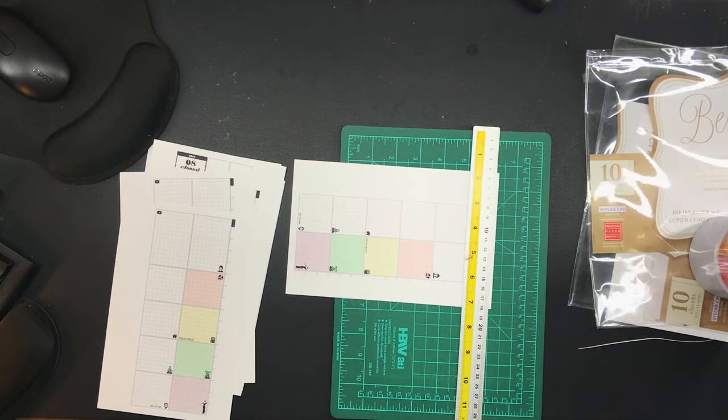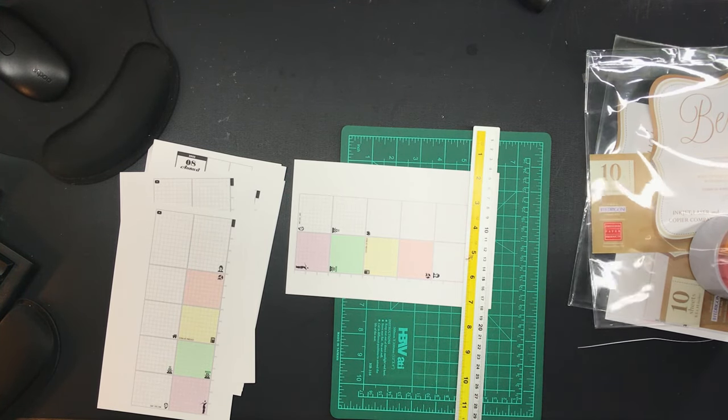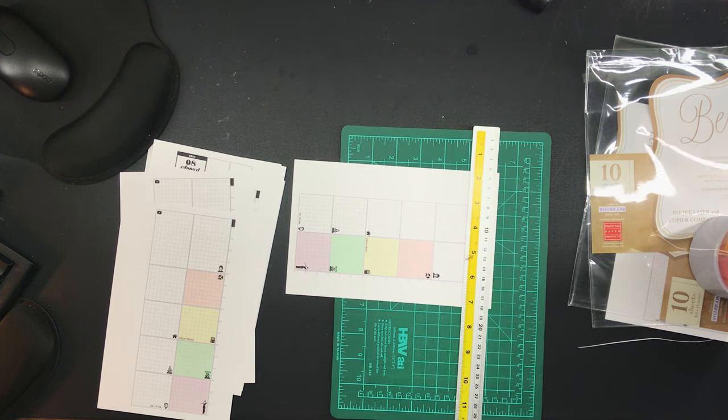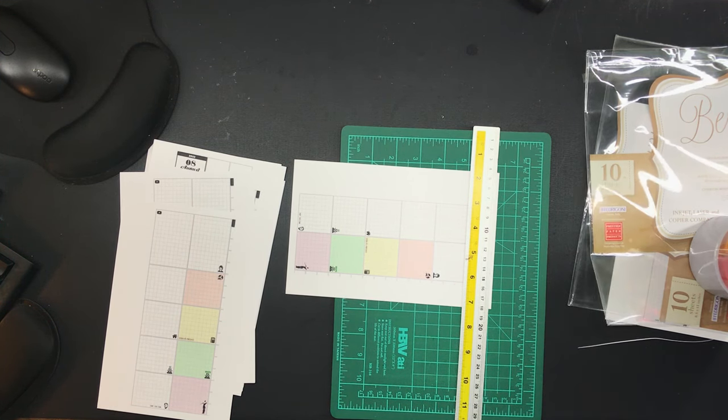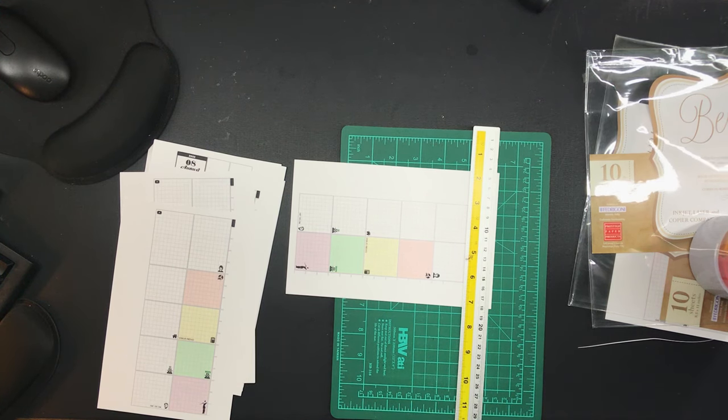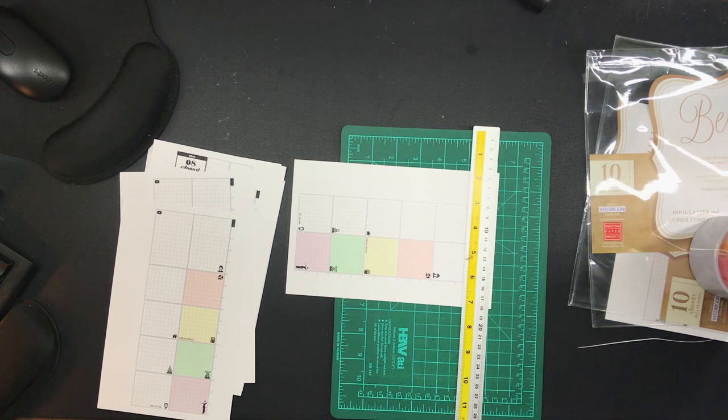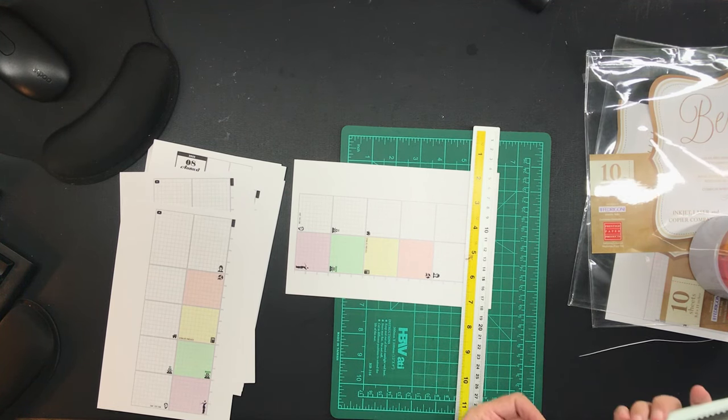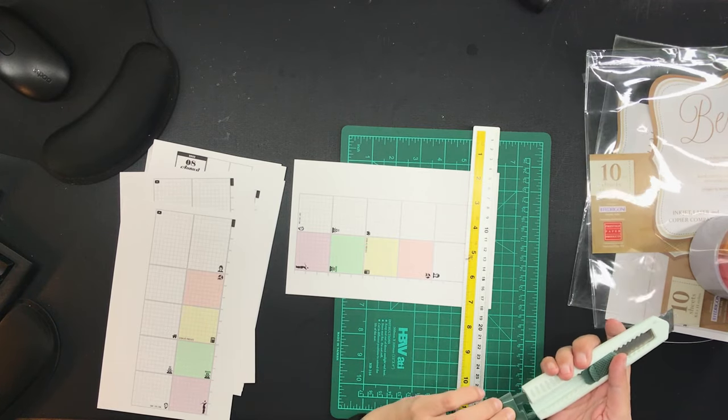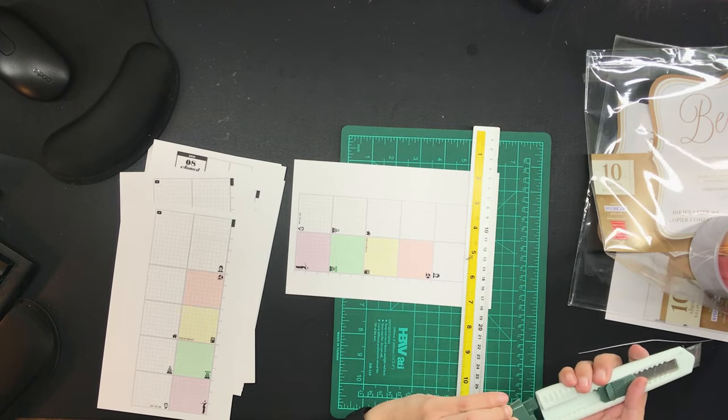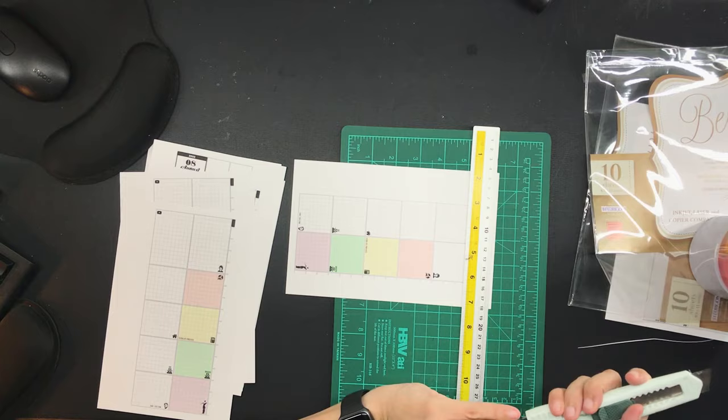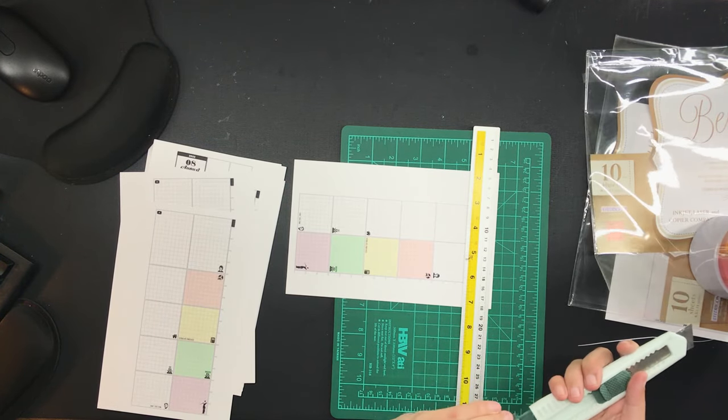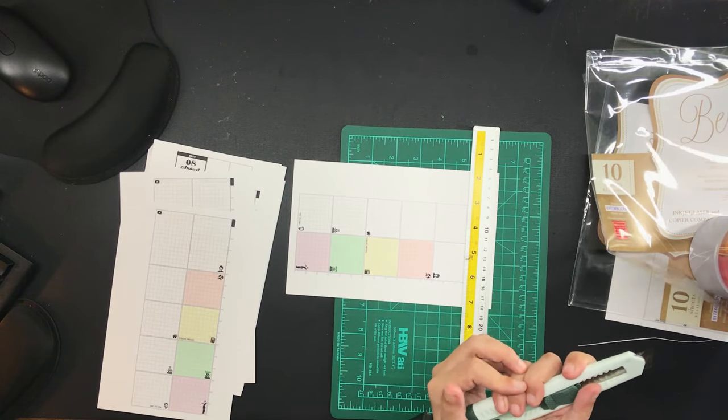This was my project for One Book July last year and I will link the playlist down below. I used the day on two pages when I started out in that One Book July project. However, earlier this year, I have decided to add the half sheet into my daily planner pages, which isn't exactly half of a sheet.